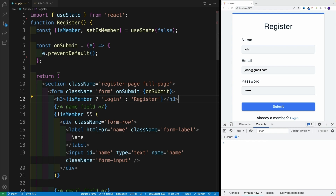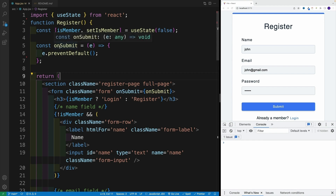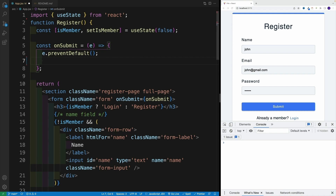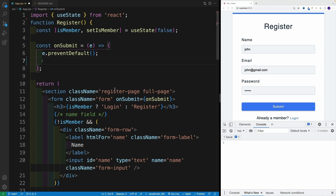In order to get started with the FormData API, we don't need to install anything — it's coming from JavaScript. The only thing we need to provide is the actual form element. So here we have the form, the inputs, and we also have the onSubmit. In the onSubmit, the first thing I want to do is prevent the default, and then invoke the FormData constructor.